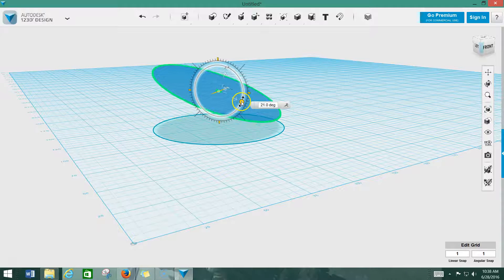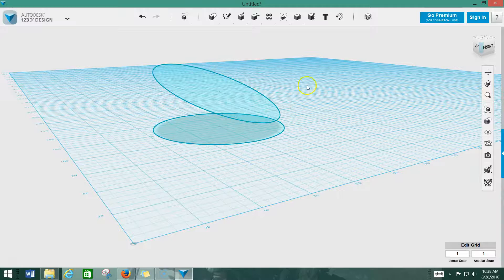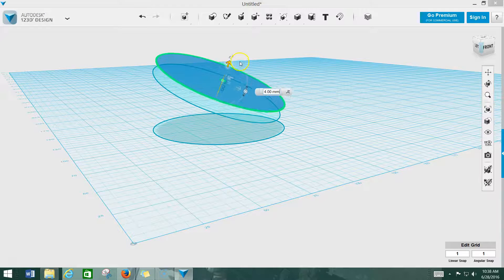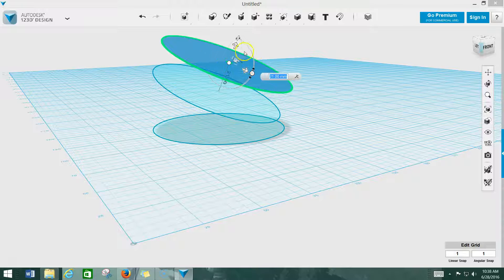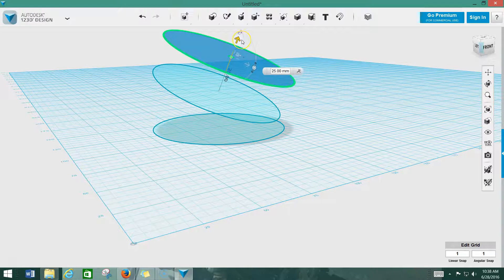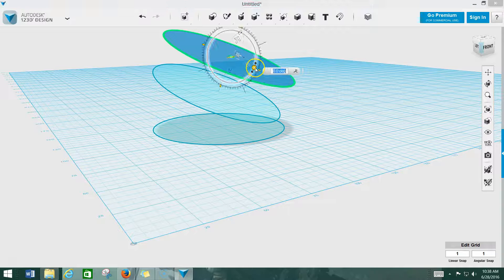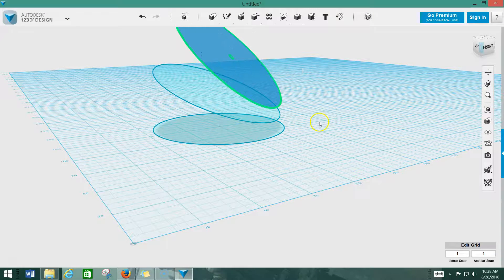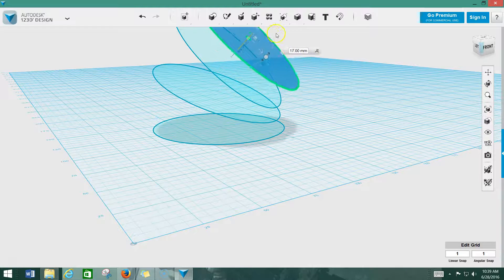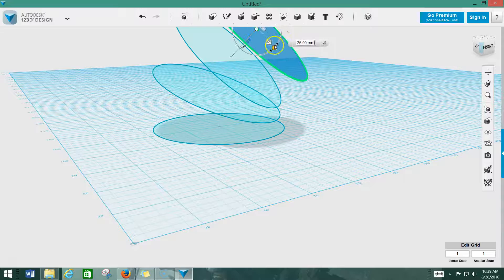22 degrees — perfect. Now we can take this again, Control+C, give us another one, pull it up 25 millimeters, and rotate it 22 degrees. Then we do it again — Control+C, Control+V. You're starting to get the idea: we're just taking these, pulling them up 25 millimeters and bending them by 22 degrees.